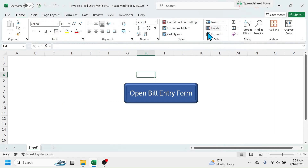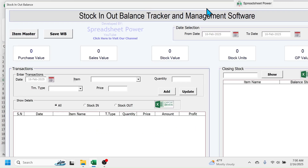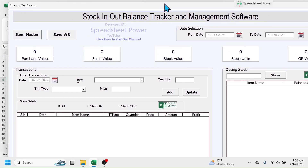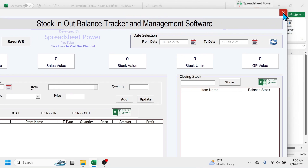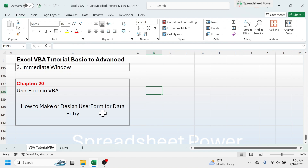Let's look at another example. Here I have the inventory management template. When I click on this button, you see a mini application for inventory management is opened. This application is also created using the user form in VBA. Now let's learn how to make or design a user form for data entry. I am going to create a user form to track the details of personal income and expenses.